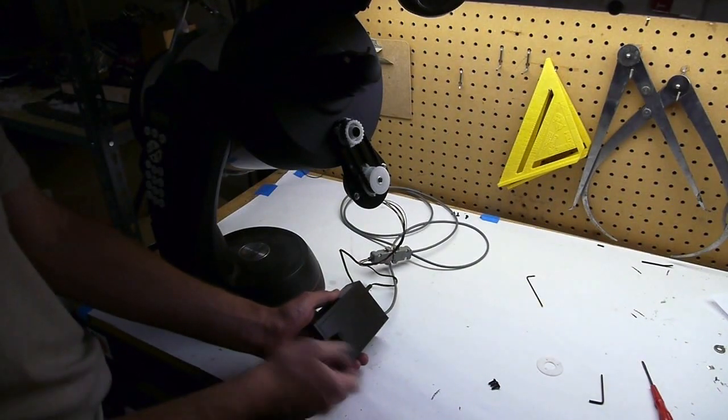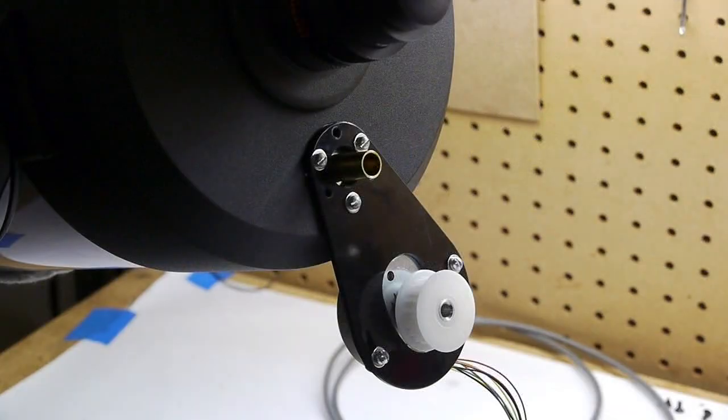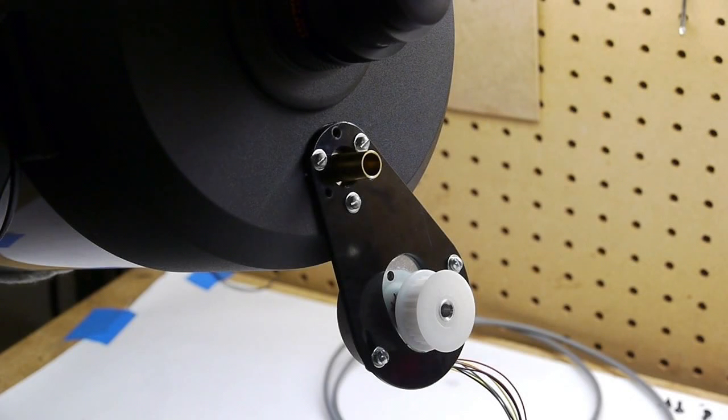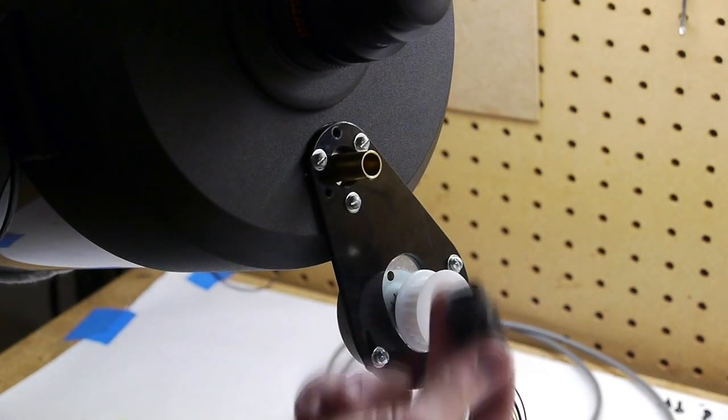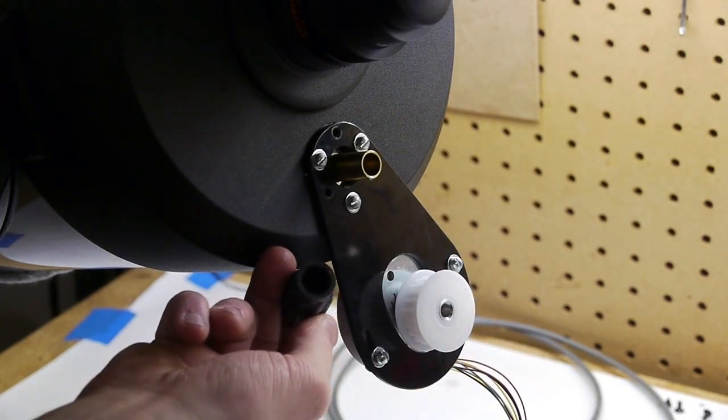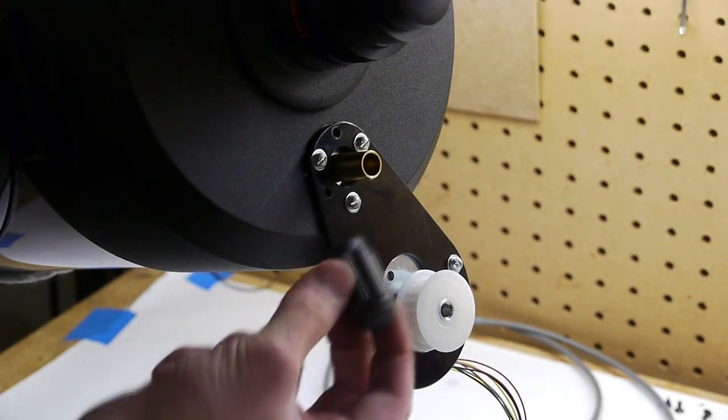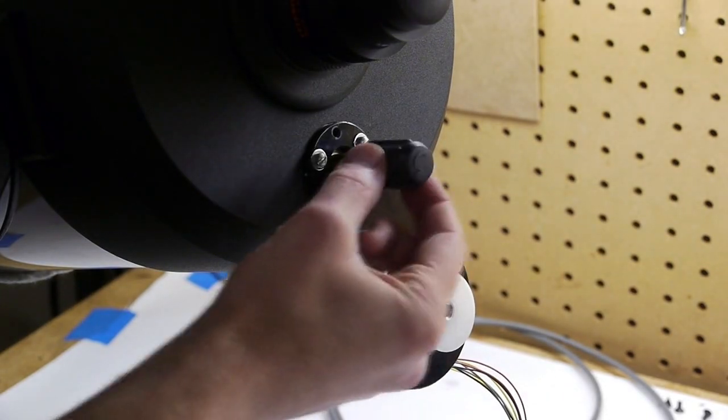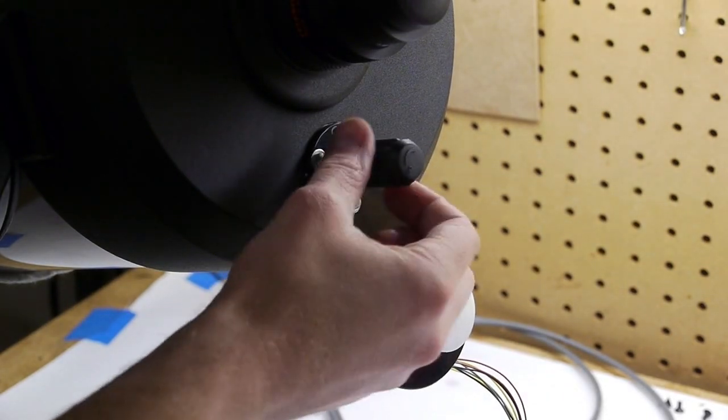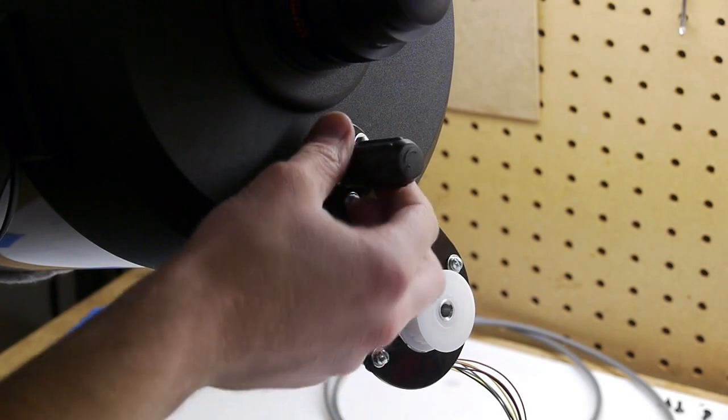So I'll show you how it's put together. The original focus knob for the telescope was this hollow rubber knob, and it slipped over the end of this metal tube sticking out of the back of the telescope.